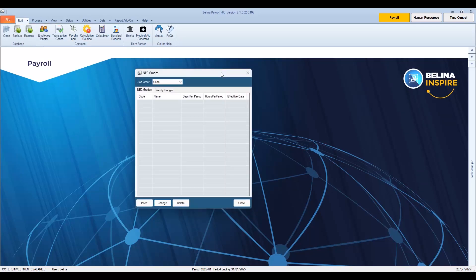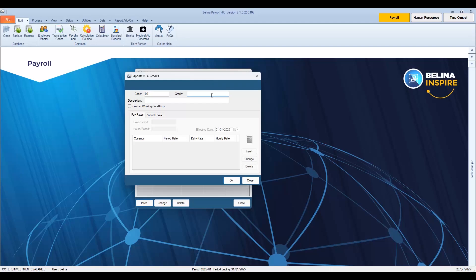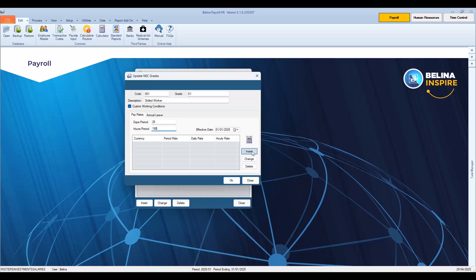To create a new NEC grade, press Insert. Accept or change the default NEC grade code, then enter an NEC grade short description, for example D1. Enter a full description of that grade, for example Skilled Worker. If the NEC grade working conditions differ from the standard working conditions of the organization, click the checkbox to enter custom working conditions, and enter the days and hours per period, then the effective date that these conditions commence. Press Insert to enter the rate of pay for this NEC grade. In this example, we enter a period rate of 500 USD and the system will automatically work out the daily and hourly rates of pay based on the number of days and hours per period entered for that NEC grade.